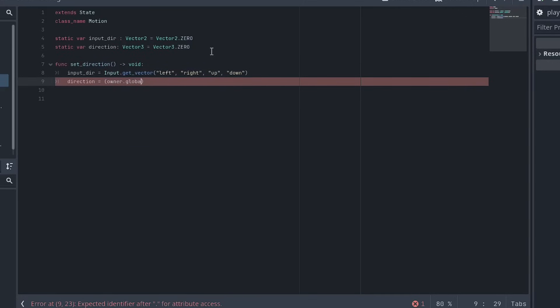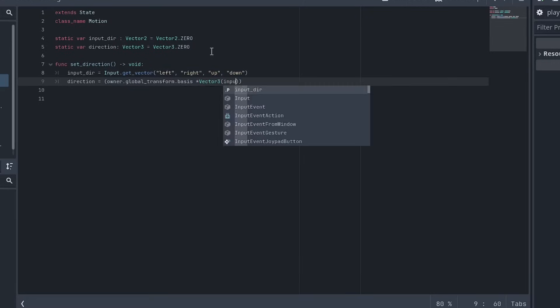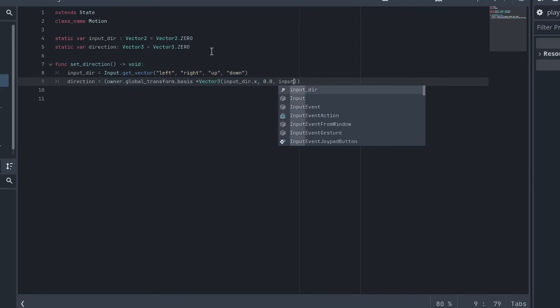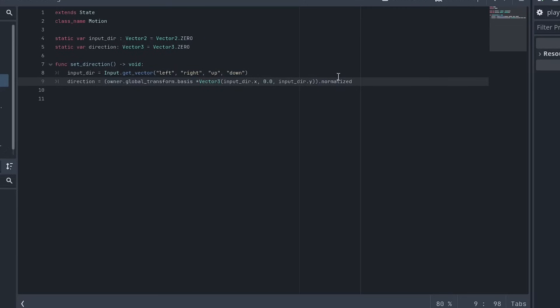Transform dot basis. And we'll multiply that by the vector three, and we'll put input dir dot x and zero, and then input dir dot y. And so you can see how the 2d input is then translated to the basis and where you can have the up and down related to the z vector, which will be your forward and backward. And obviously, y is zero, which would be up and down, like for your jump. So this is how that sort of gets put together. And then all of this needs to be normalized. Okay, and that's all there is for that.